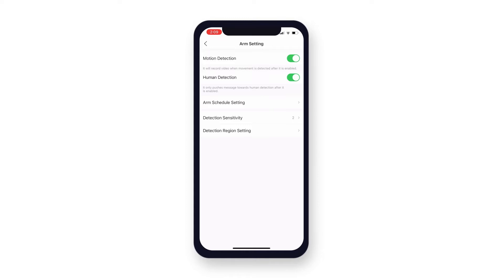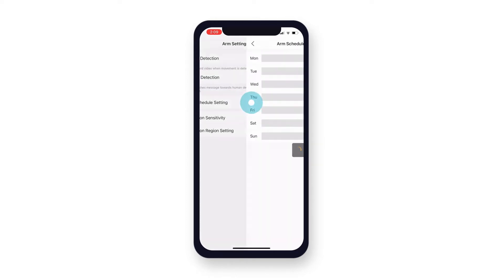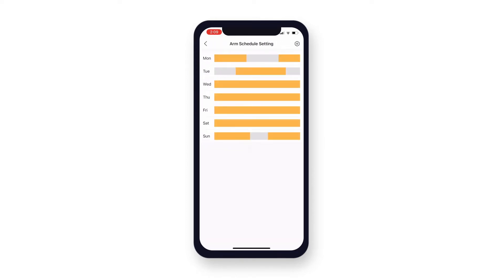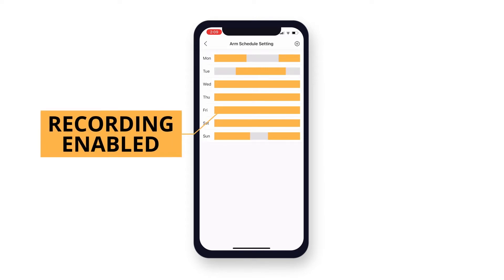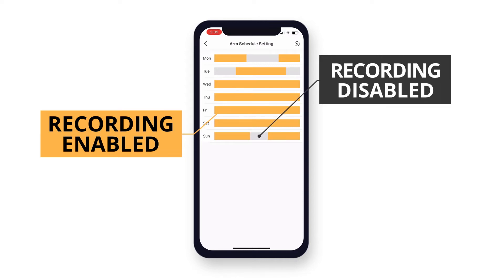Once you have enabled your preferred detection recordings, you then have the option to set a recording schedule for them to only record during specific times. To do this, tap ARM schedule settings. This screen provides a visual overview of your detection recording schedule. The yellow bars indicate when the detection recordings are set to record, and the grey bars indicate when they are not.